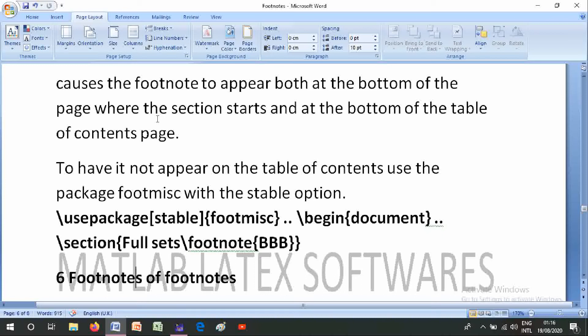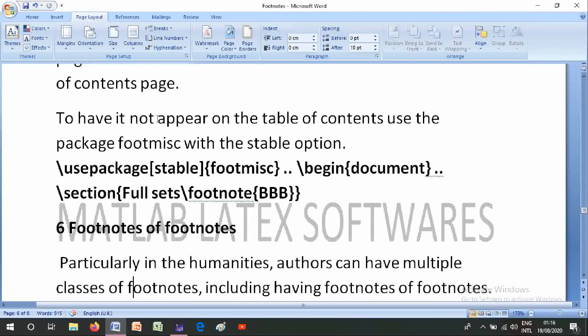Use the footmisc package with the stable option: \usepackage[stable]{footmisc}. Then in the document, \section{full sets \footnote{pb}} will work correctly without the footnote appearing in the table of contents.